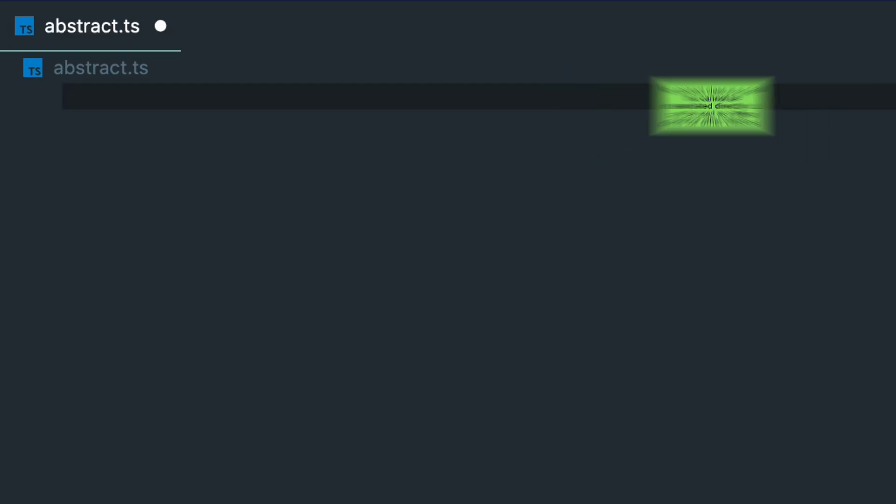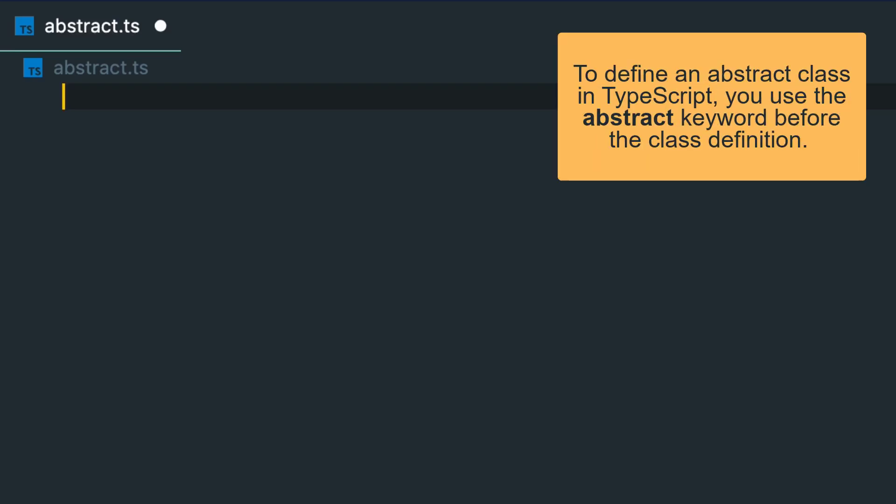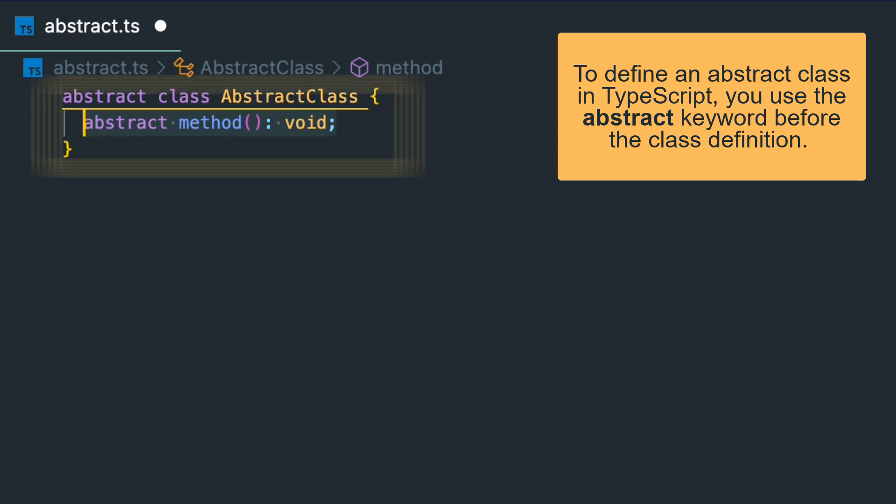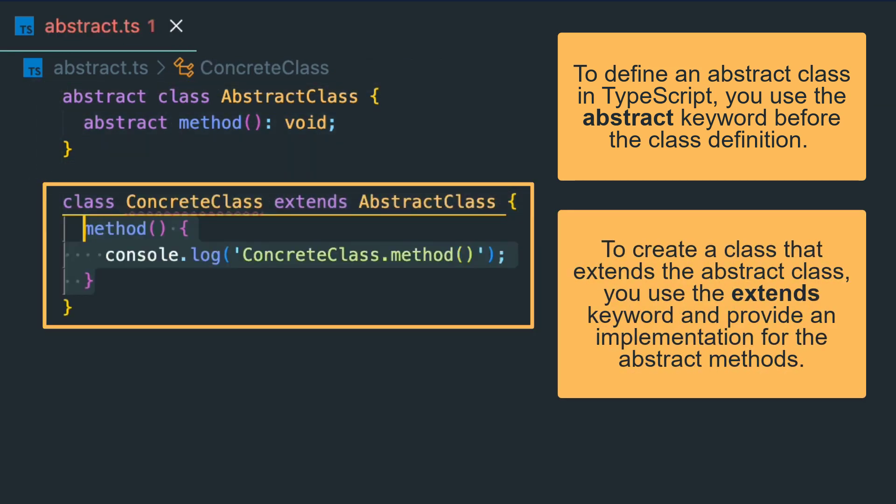To define an abstract class in TypeScript, you use the abstract keyword before the class definition. And to create a class that extends the abstract class, you use the extends keyword and provide an implementation for the abstract methods.